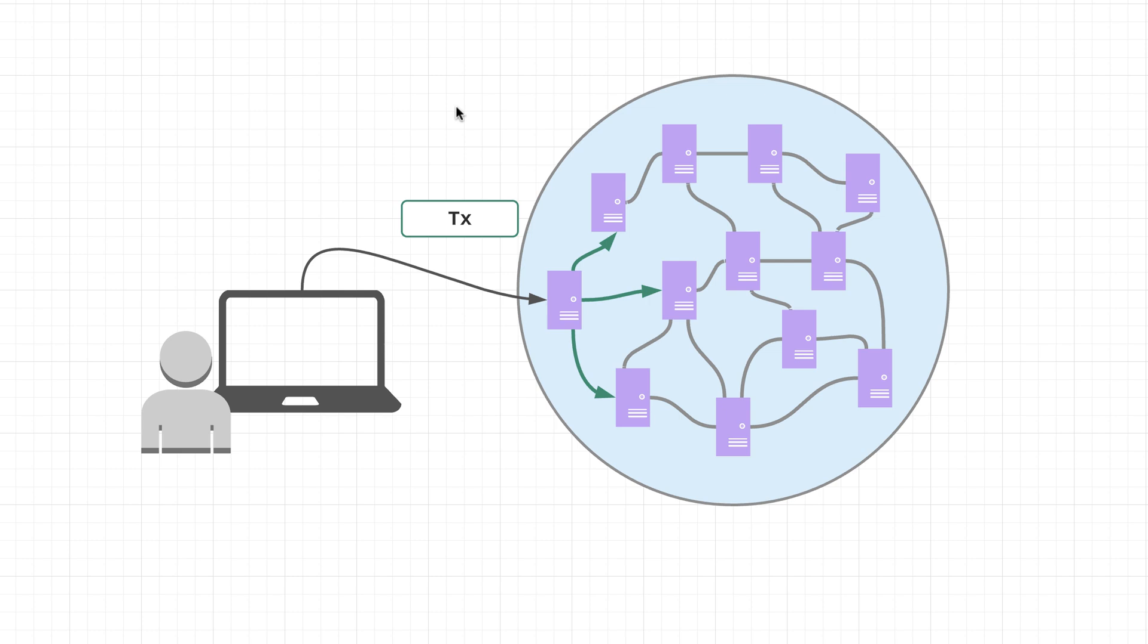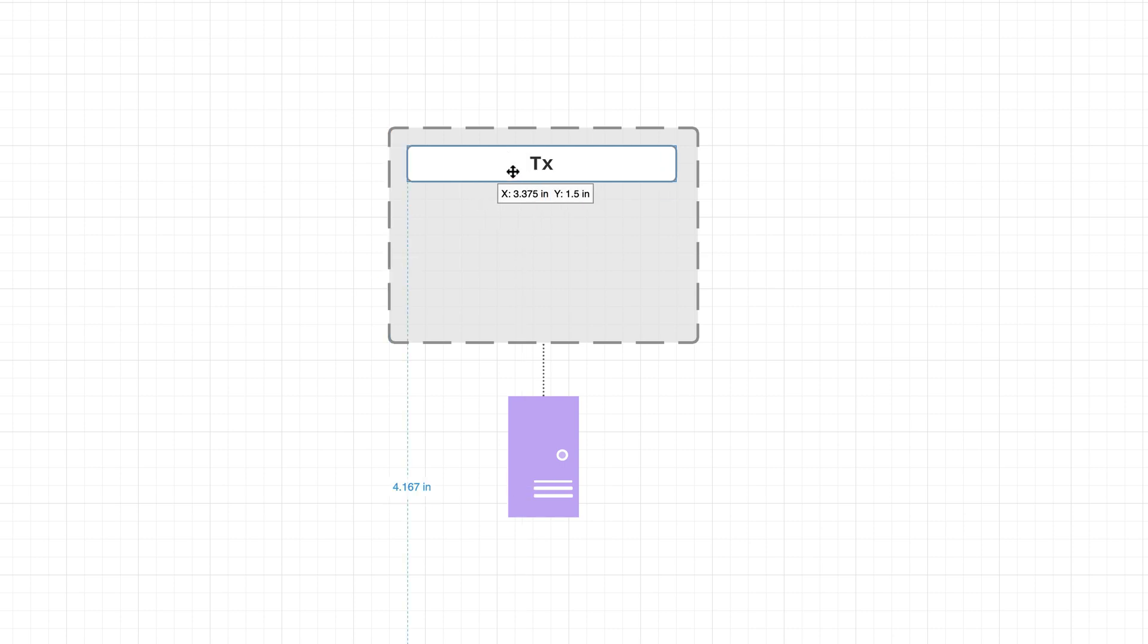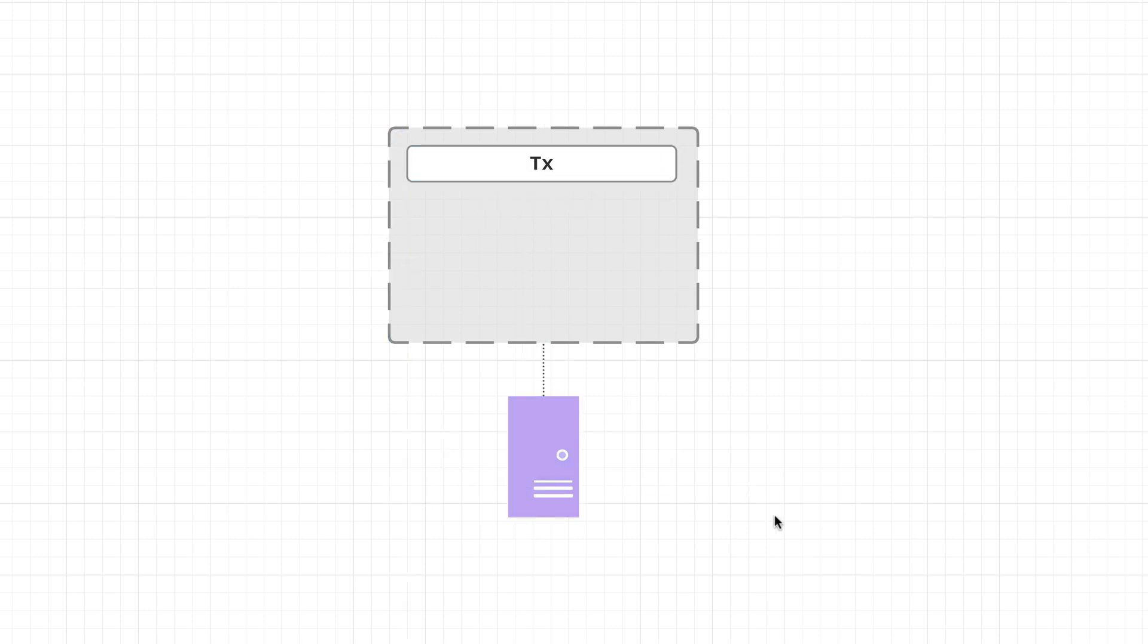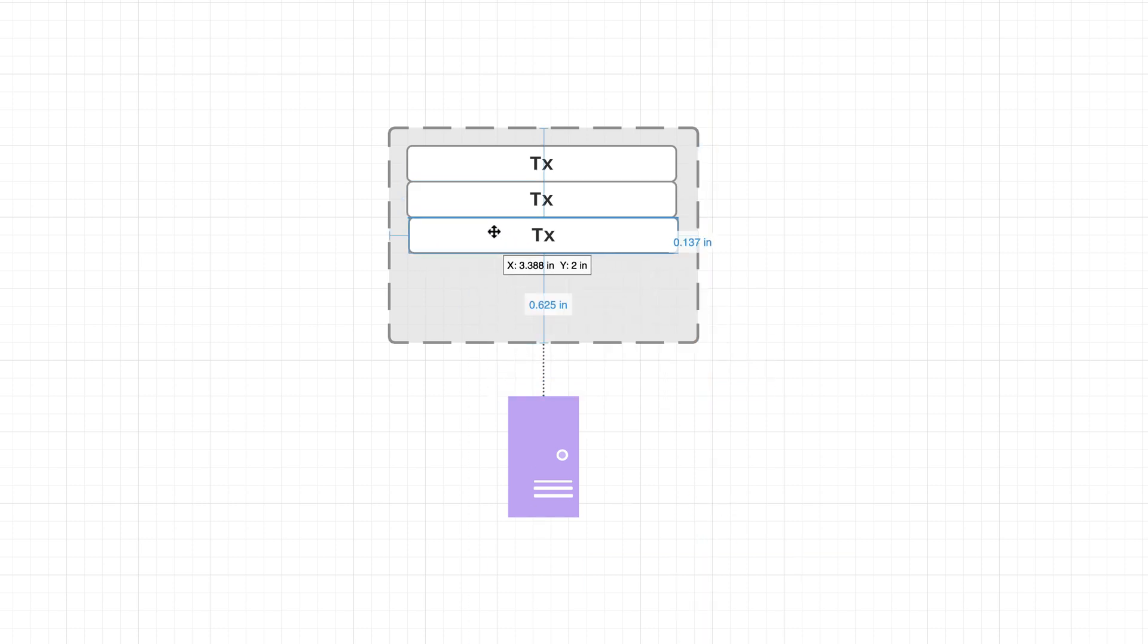Now as more and more people begin to send transactions into the network, each of these nodes upon receiving these transactions are going to start combining them into a potential block.